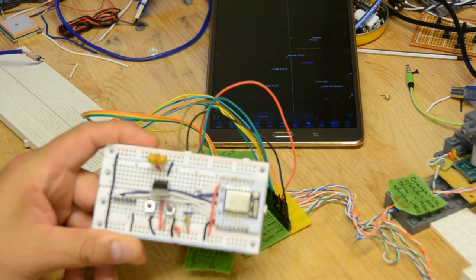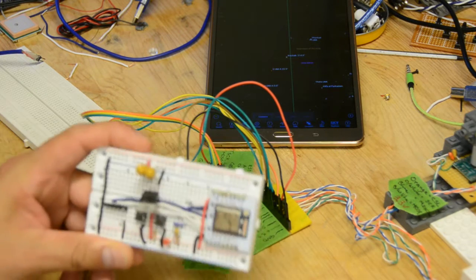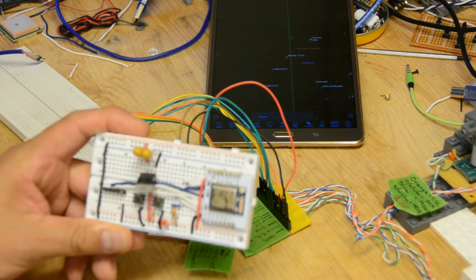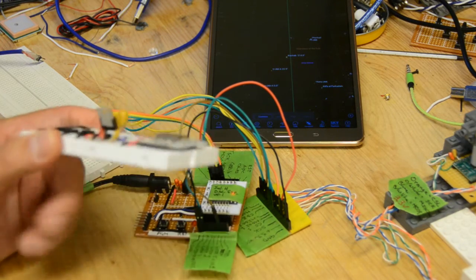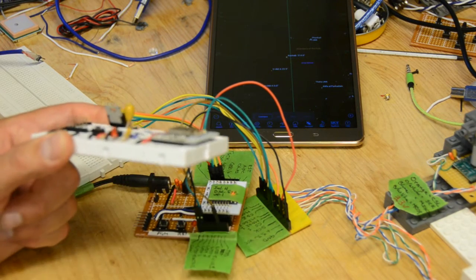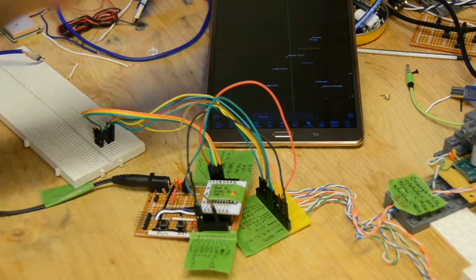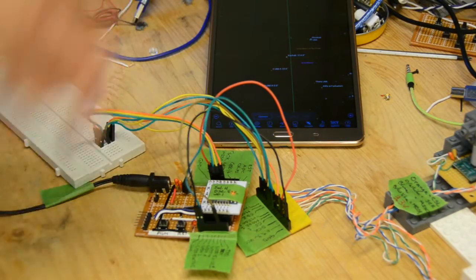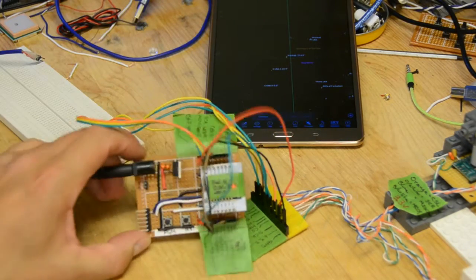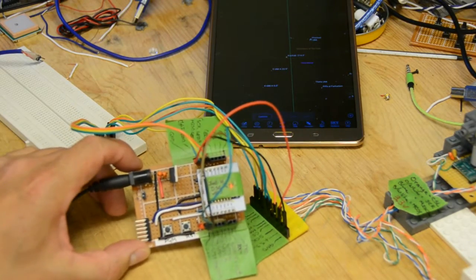I still haven't gotten around to doing whatever it was that I wanted this breadboard for, but in any event, I created a little test bed.